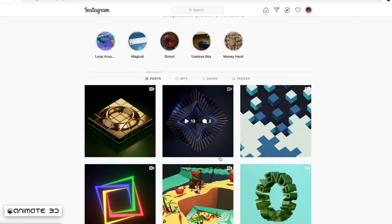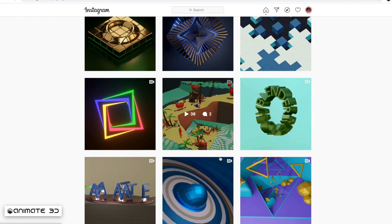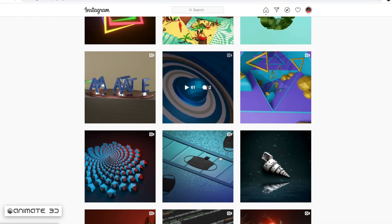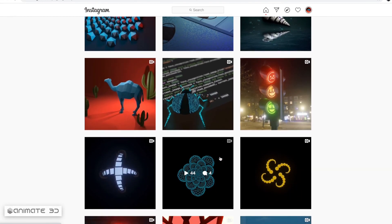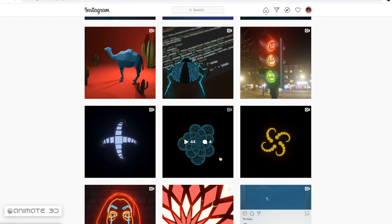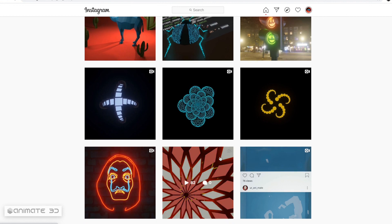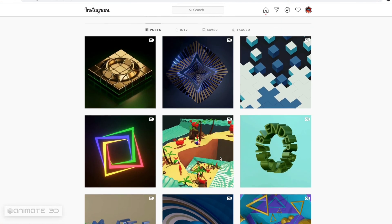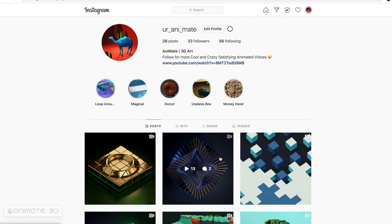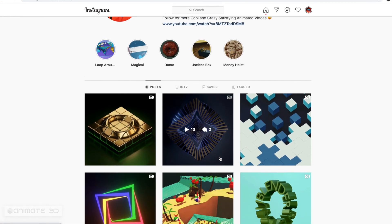For more tutorials like this, you can go to my Instagram page and comment on my posts, and I will make a tutorial on it.